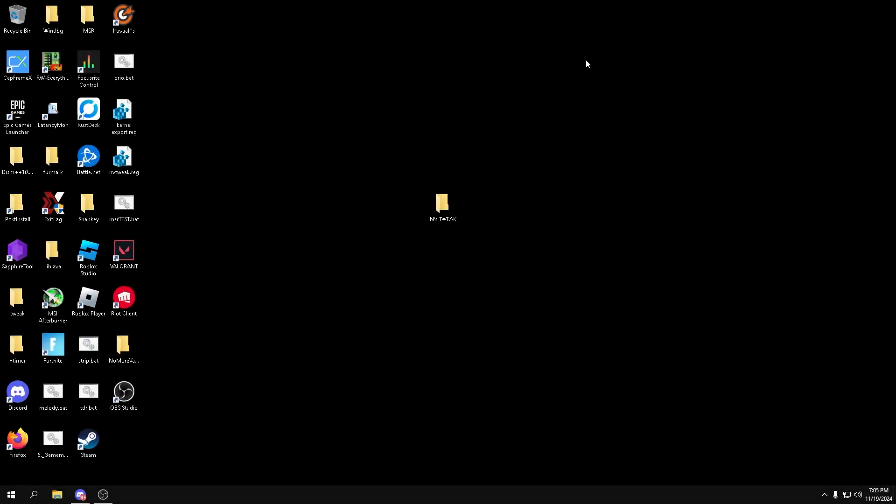Hello everyone, my name is Benst and I tweak computers. Today I'm going to be showing you a very simple but also very beneficial performance guide for your Nvidia Inspector and your Nvidia Control Panel.